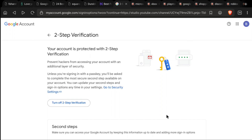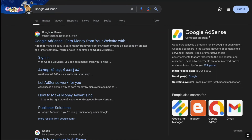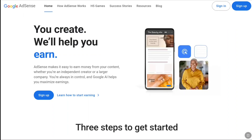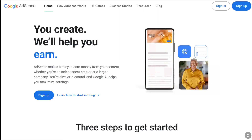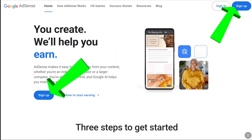Now the next step is to create a Google AdSense account and set up your payment profile. Open up a new tab on your browser, search Google AdSense, and go to the official website adsense.google.com. Since you are creating a Google AdSense account for your YouTube channel, click on Sign Up.